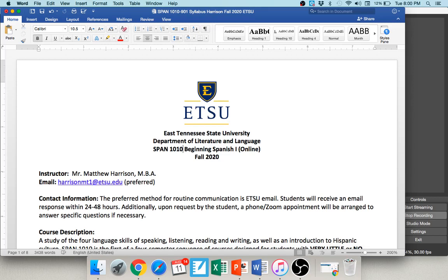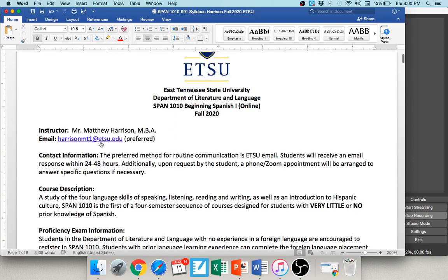I am here to help you with anything you need at any point in time. My email address is HarrisonMT1 at ETSU.edu. Please make sure you don't forget the '1' on my email address. There are actually three Matthew Harrisons who all work on campus at ETSU, and we're constantly exchanging emails. One of them is a chemistry professor who gets very confused when he gets emails in Spanish.